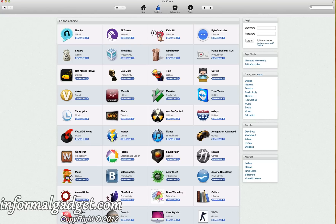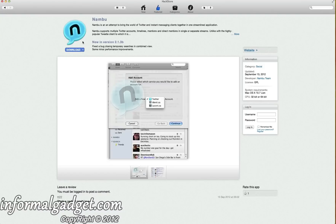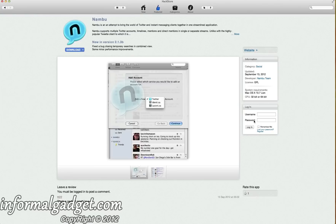You can actually click on any of these apps and get more information, just as if you were in the App Store. So I clicked on this Nambu app — it's a social application. On the right-hand side you can see Information, Category: Social, when it was updated, Developer, License, and your System Requirements. Now you will need a username and password. It's really easy to register. At the end of this video I'll put a link to my older review of the first HackStore, and it's the same process — just go down to Register, register your username and password, and in no time you'll be downloading applications onto your Macintosh.